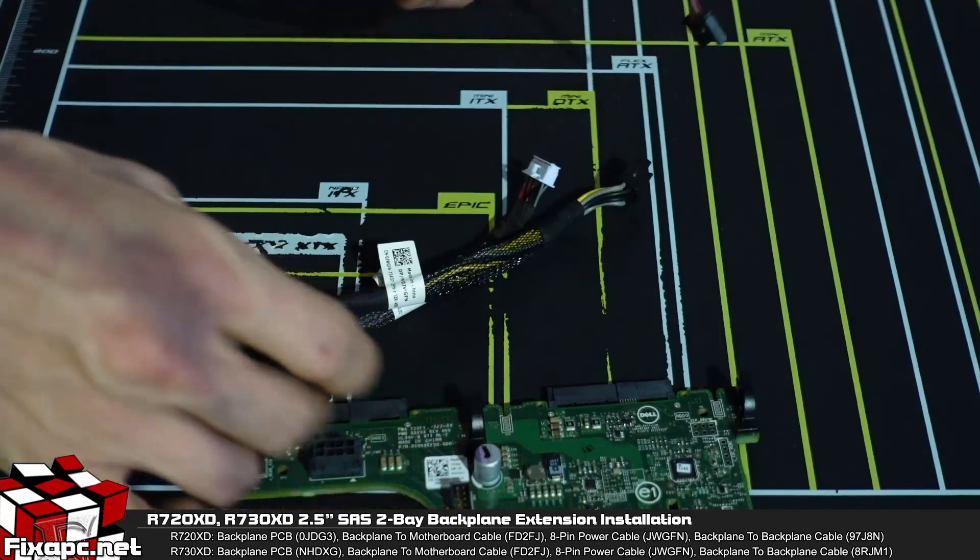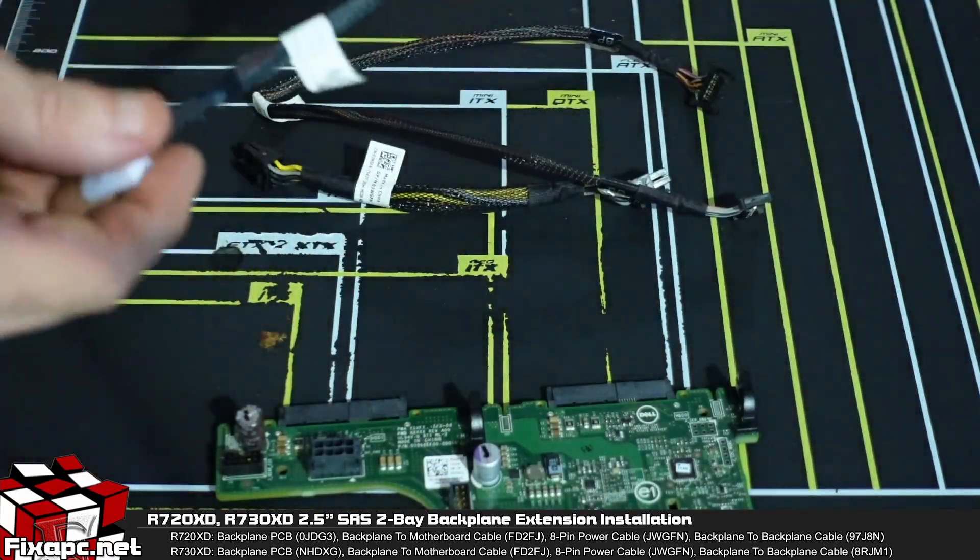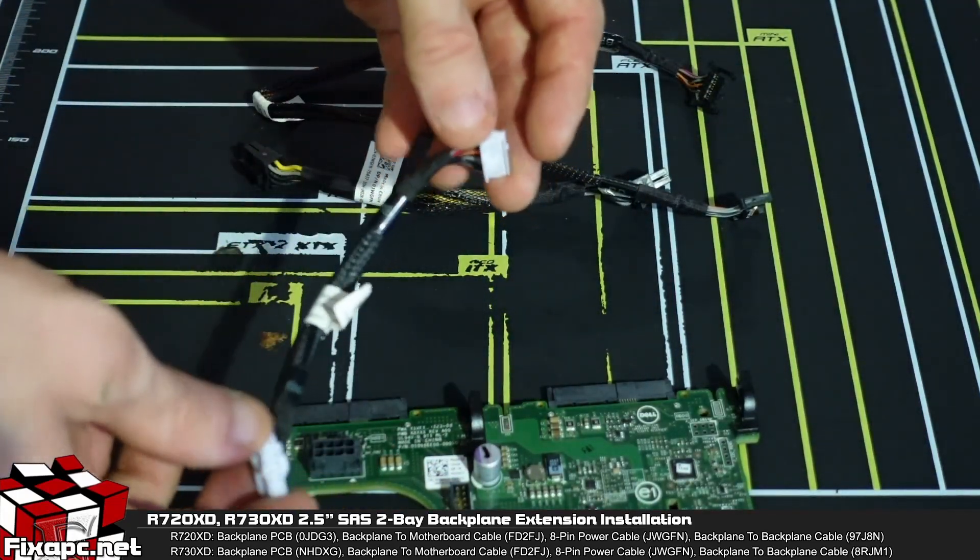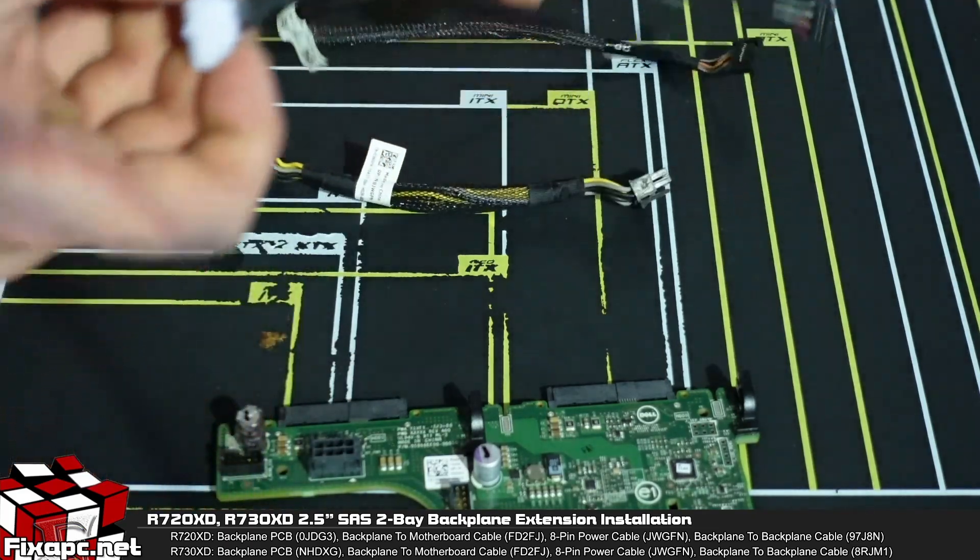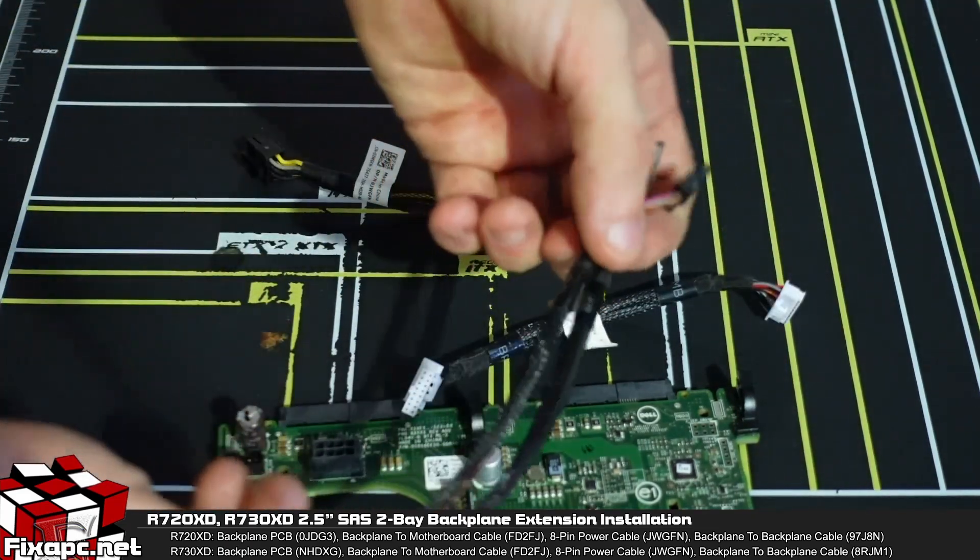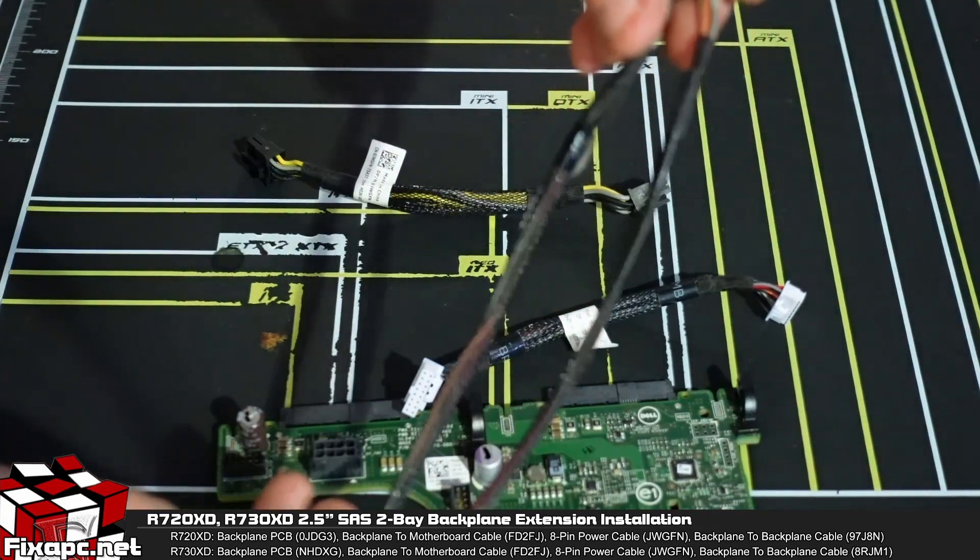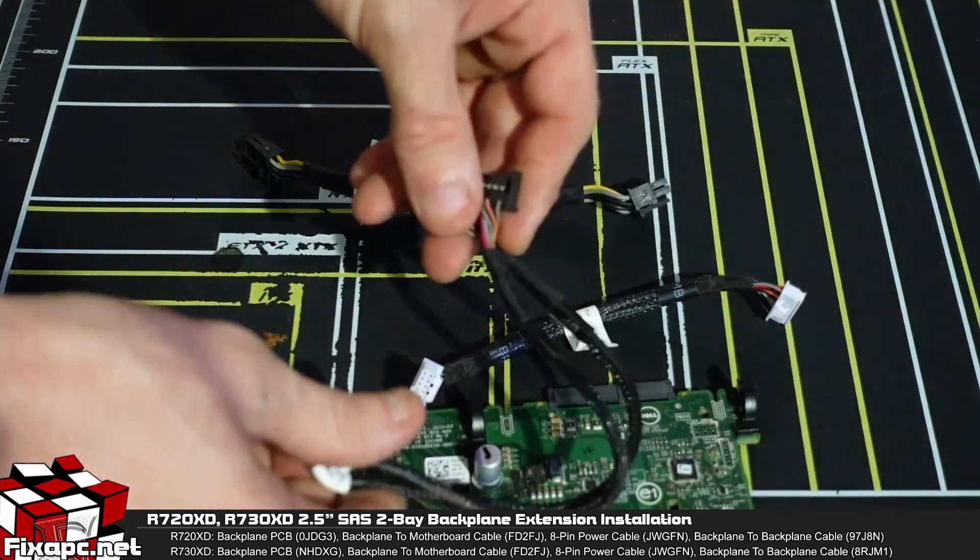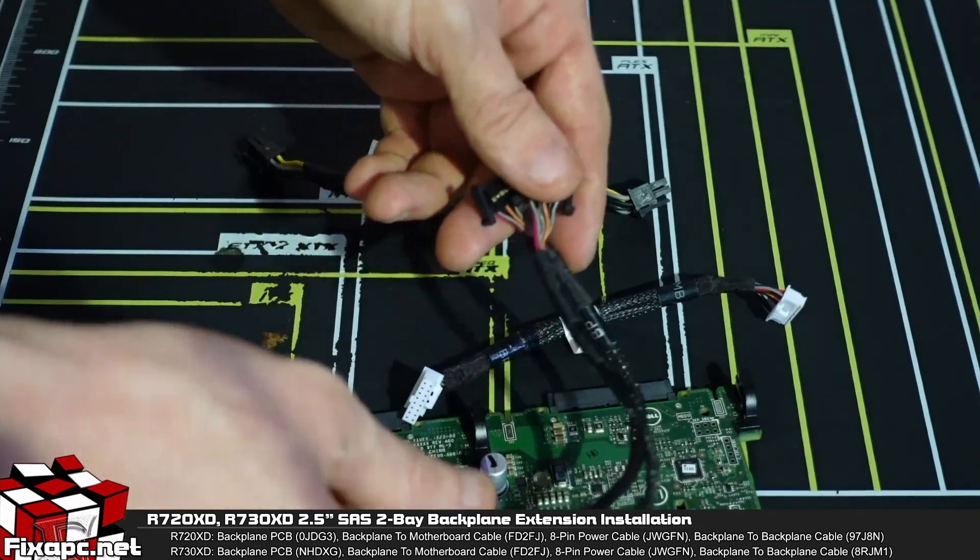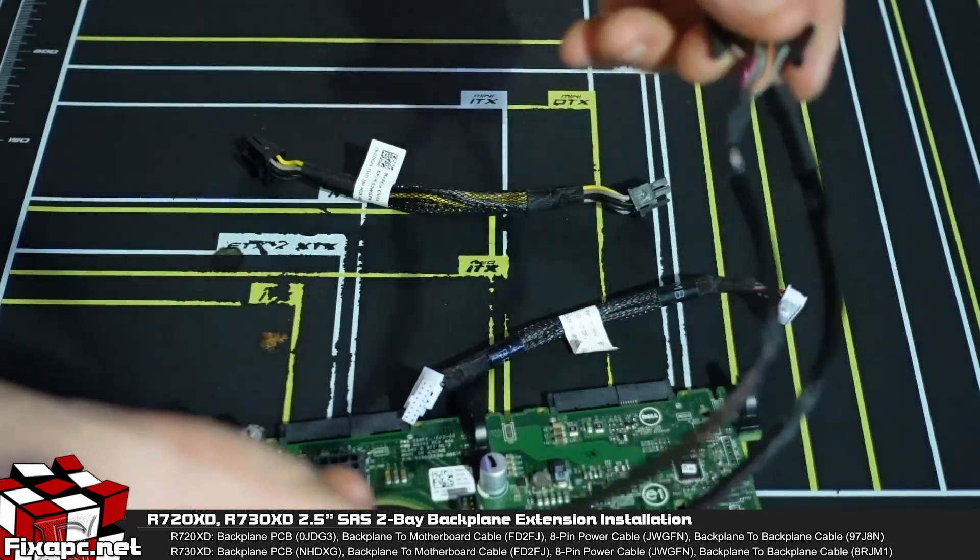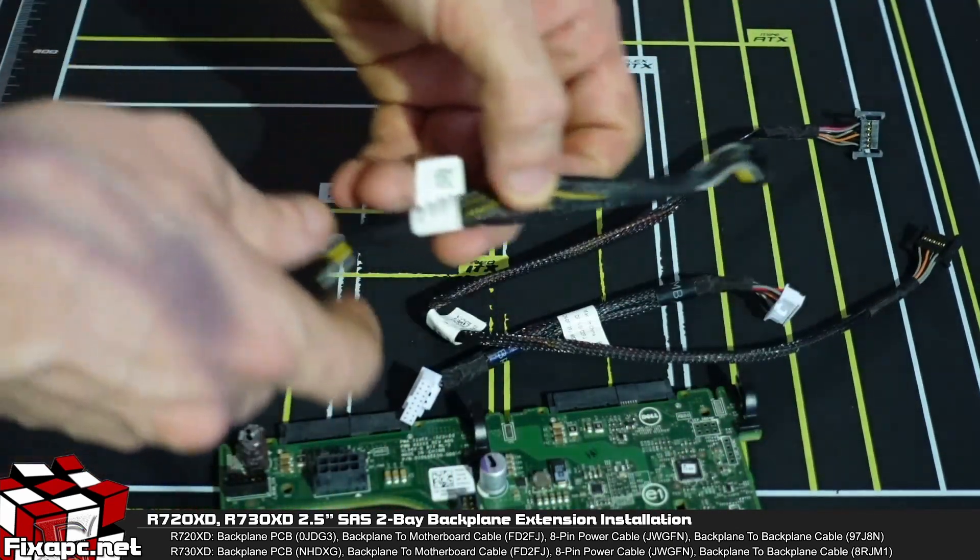This cable, a quick overview of this cable right here is just to connect the backplane to the motherboard. This cable right here is to go from the SAS 2.5 inch backplane, which is the extension backplane, to your primary backplane in front. And this is your eight pin power cable.